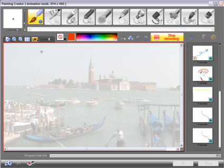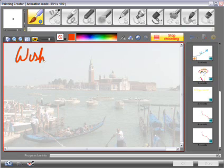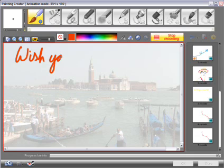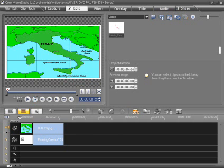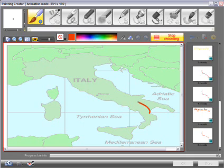New to Corel VideoStudio Pro X2 is the Painting Creator. Use this to record animated painting or handwriting overlays for your production. Here we're using it to highlight a holiday route in Italy. A Wacom Graphic Tablet is a useful accessory to use with this feature.